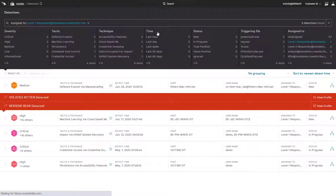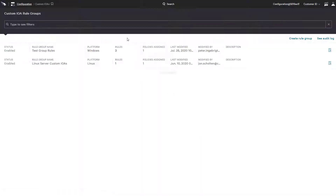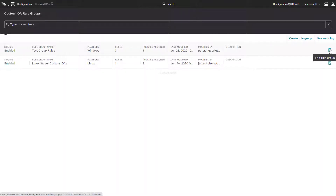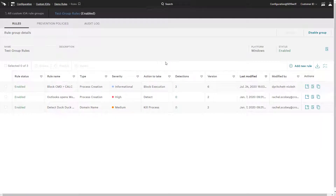Using custom IOAs, one can quickly create an alert for suspicious applications executing from the command prompt or malicious commands from PowerShell.